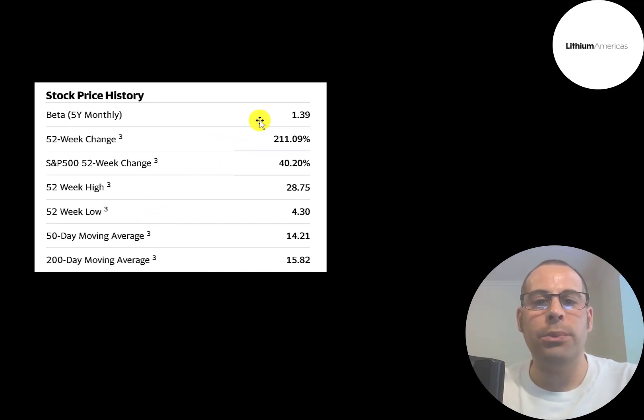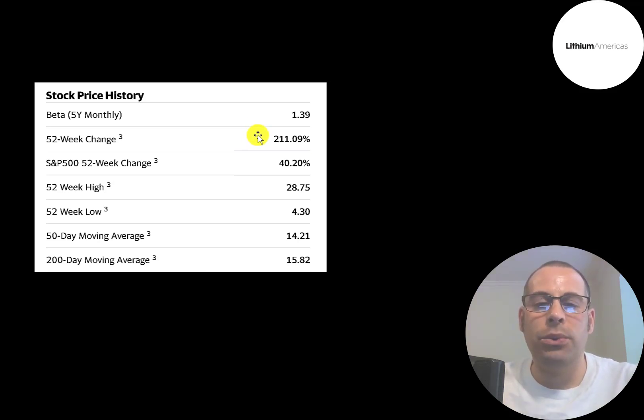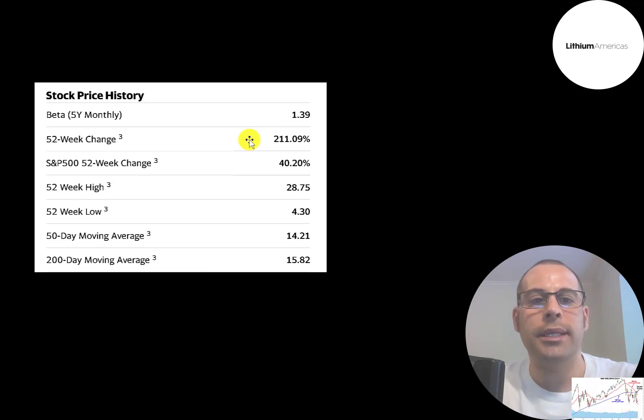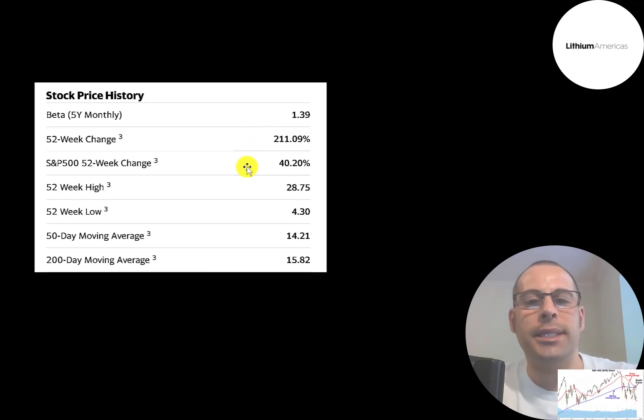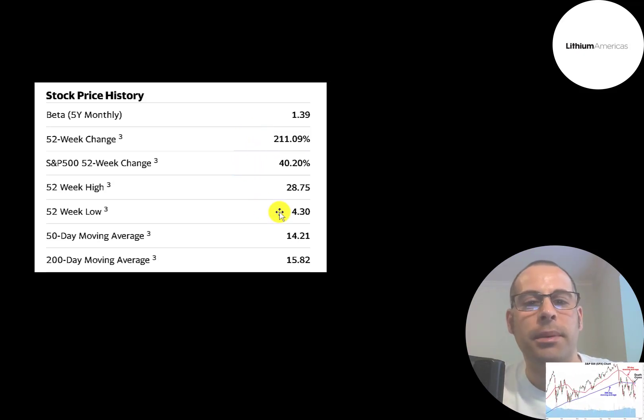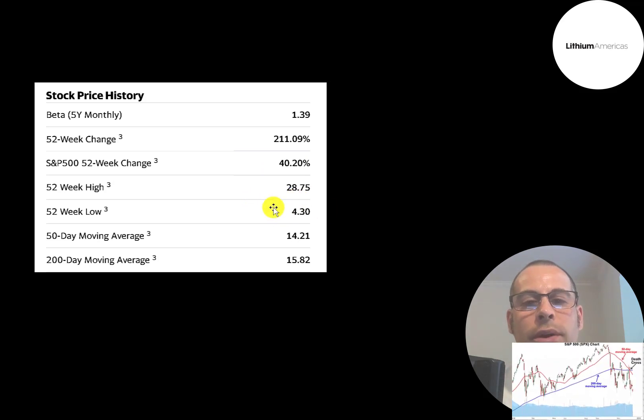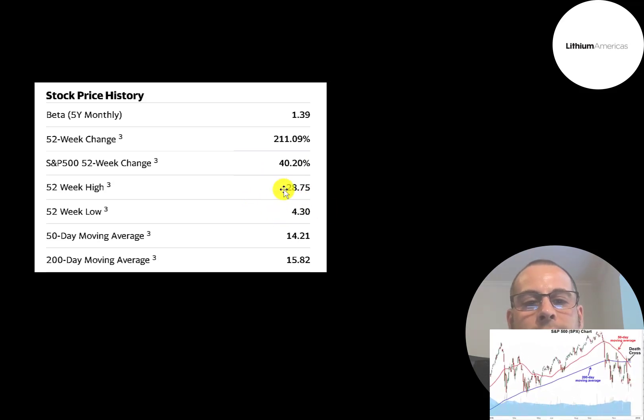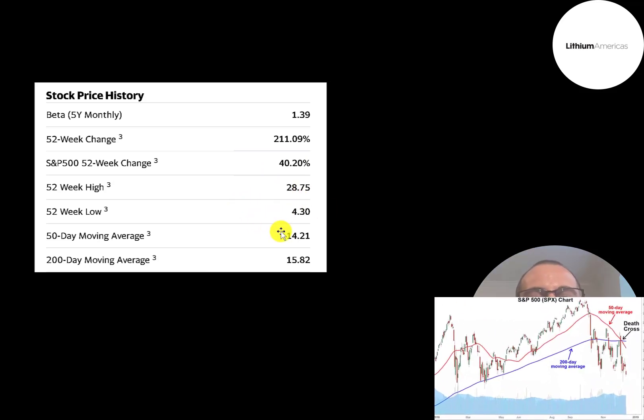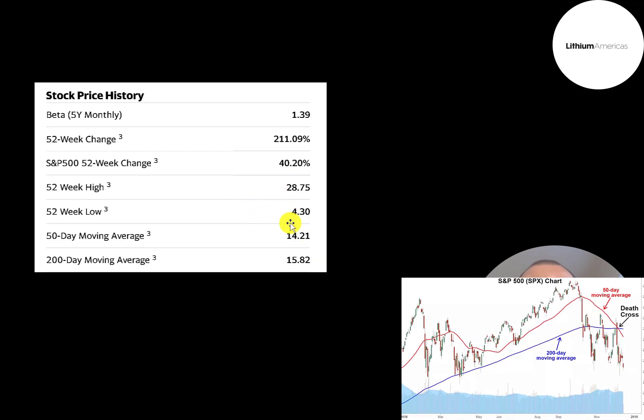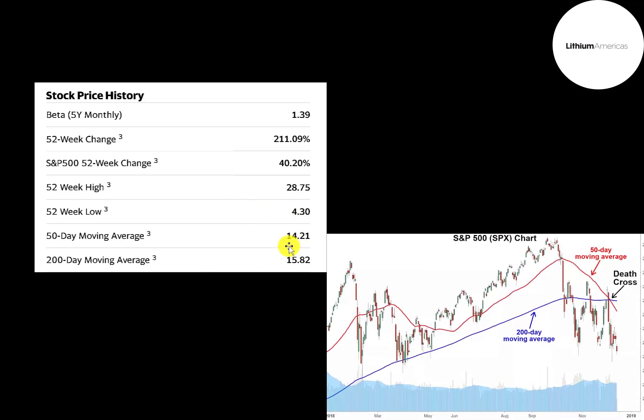This stock isn't too volatile. Its beta is a little higher than one, so it's a little more volatile than the market. The stock has gone up 200% in the past 52 weeks, so it's tripled in price, while the S&P 500 went up 40% in the same time frame. The 52-week low was $4.30, the high was $29.